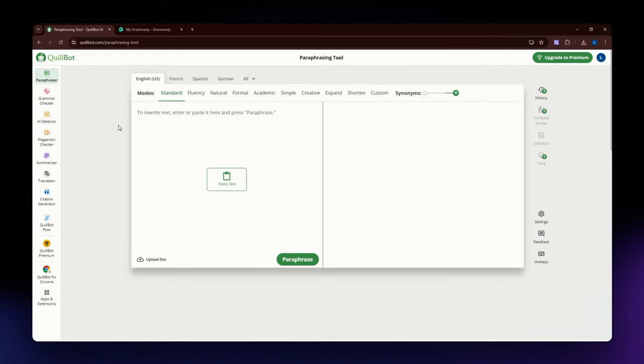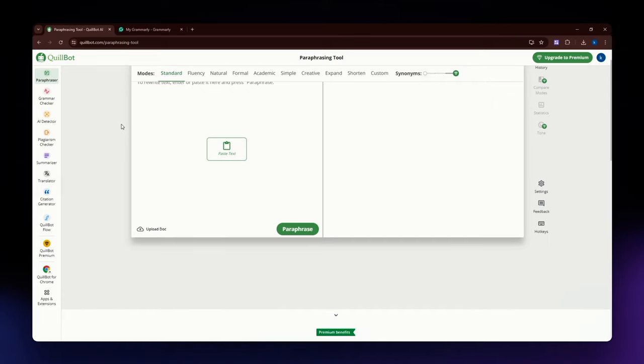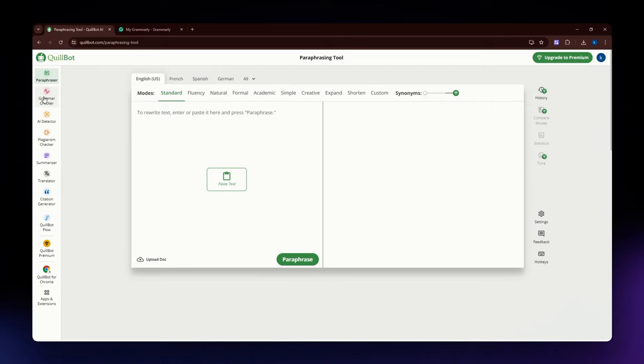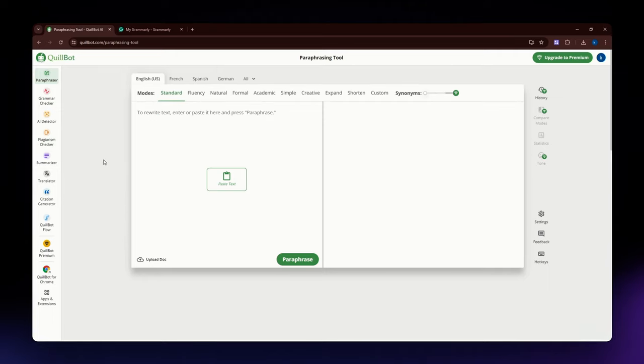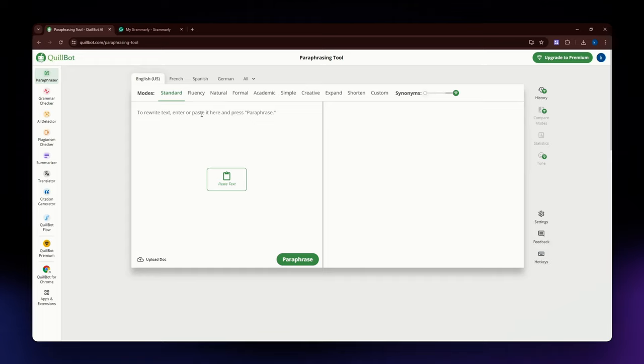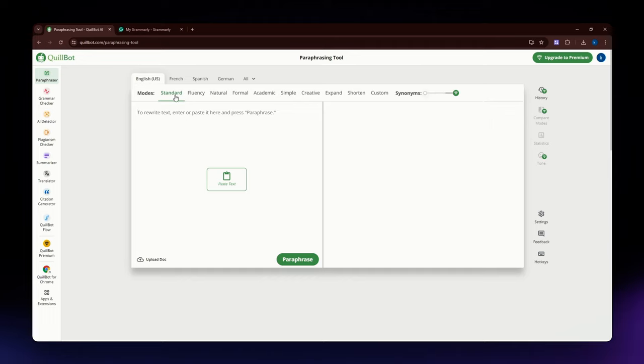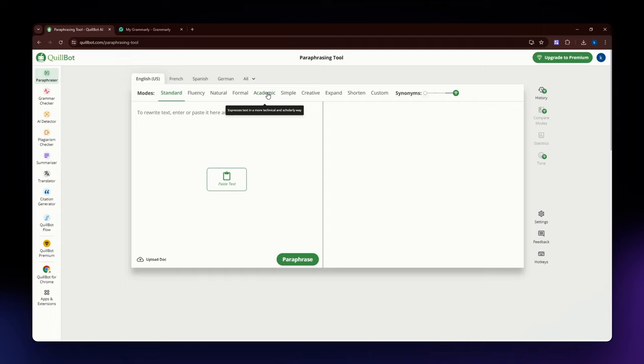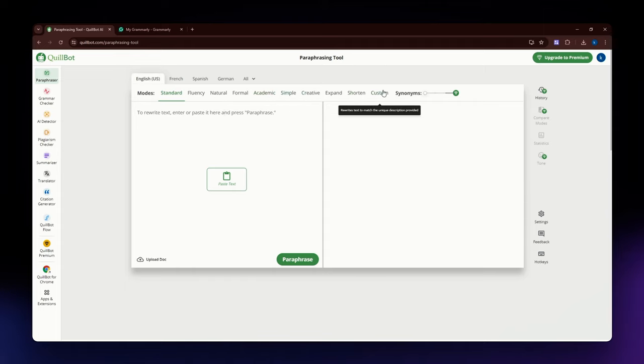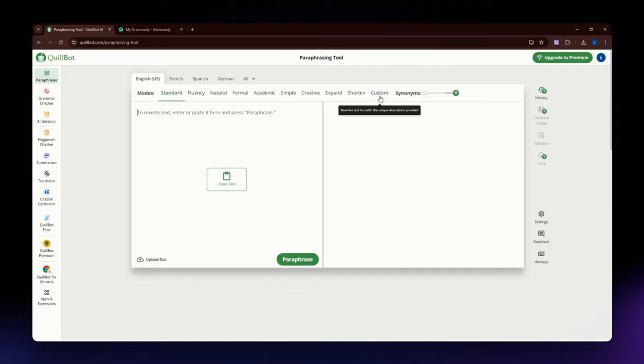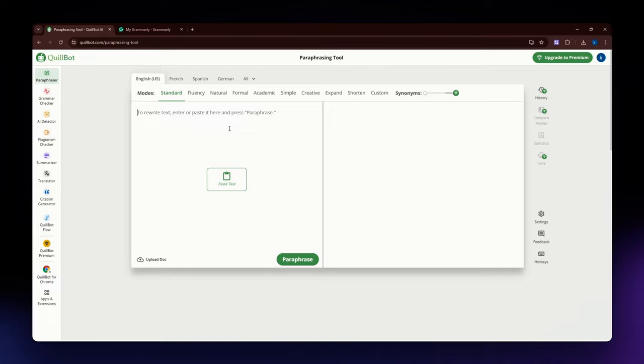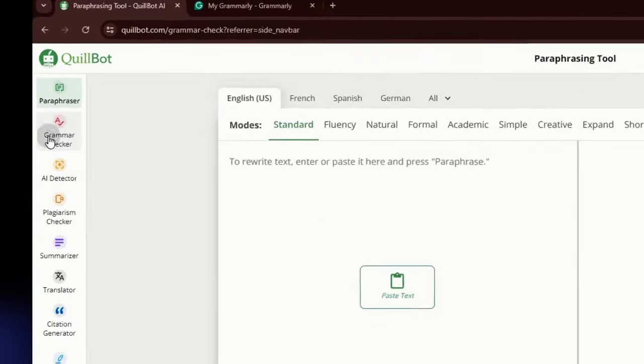It includes features like grammar checking, summarization, and citation generation. For the key features, first we have Paraphraser. I am already at the paraphraser section here in Quillbot. Paraphrasing offers multiple modes like Standard, Fluency, Creative, Formal, Academic, Simple, Creative, Expand, Shorten, and Custom. The Custom feature is only available for the premium account.